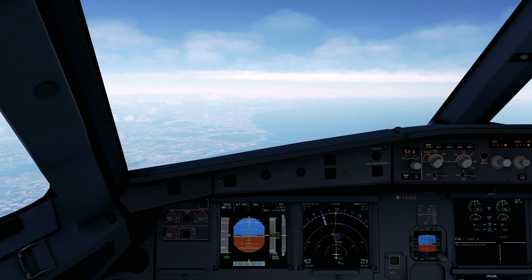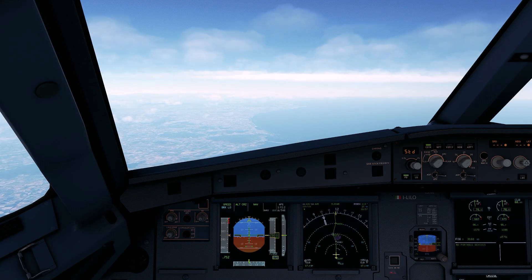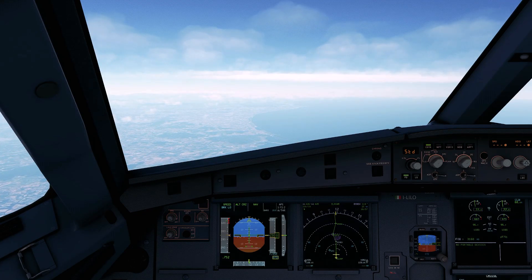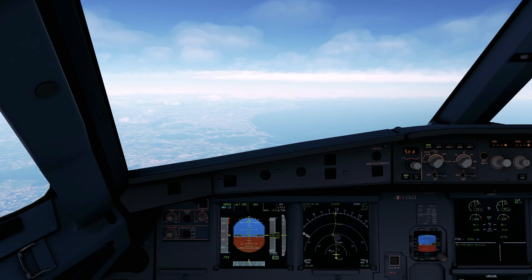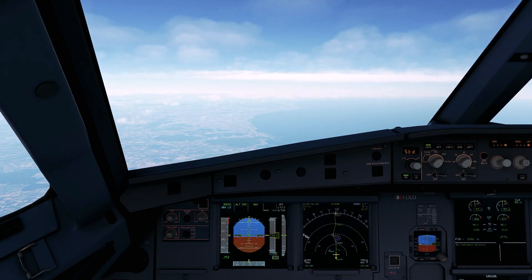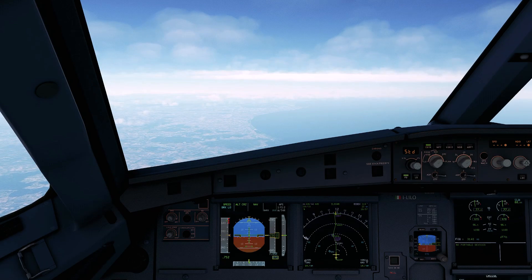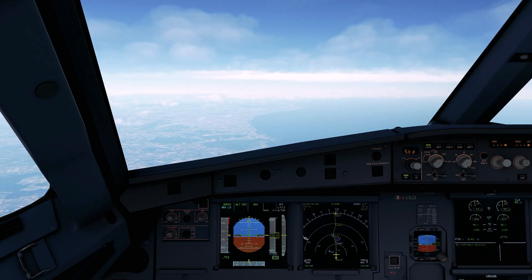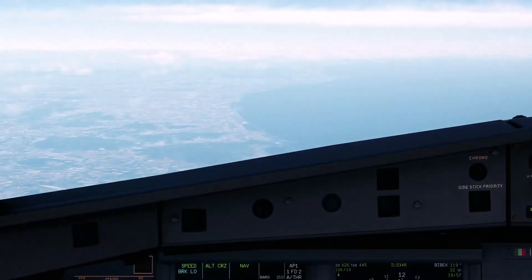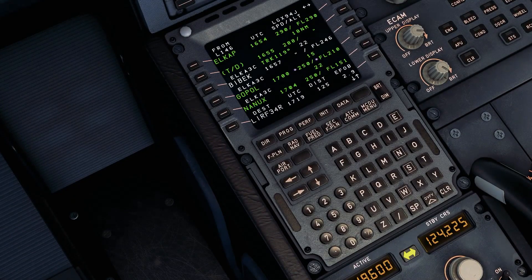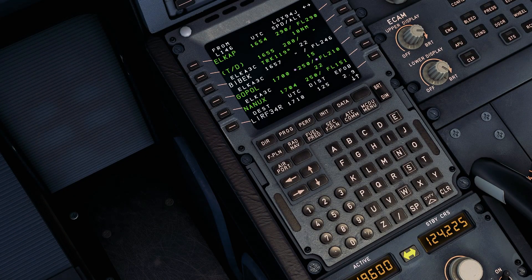Everything on this profile is stored on our MCDU and calculated by it. When we upload our route and prepare our aircraft for the flight, we insert some information into our MCDU. Those information are important to let our airplane know where we want to go, how high we want to be, and what's our weight and balance. With that information, the plane can calculate the VNAV and LNAV.